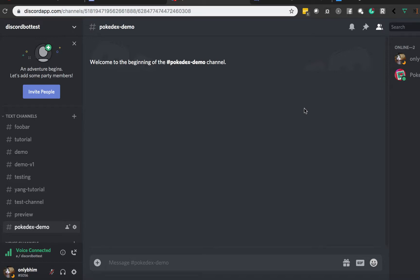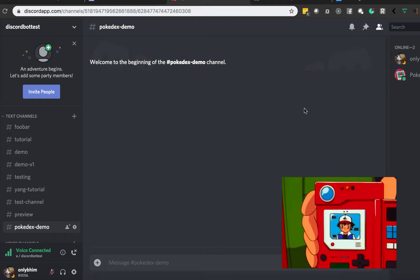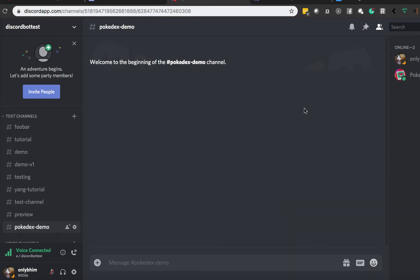Hey guys, welcome back to a new tutorial where we're going to be learning how to build our very own Pokédex Discord bot. To give you a preview of what we're going to build, I'm going to showcase a demo of our final product.